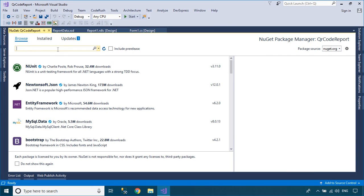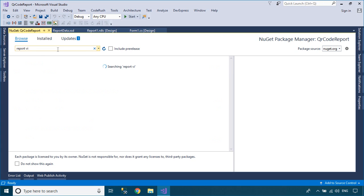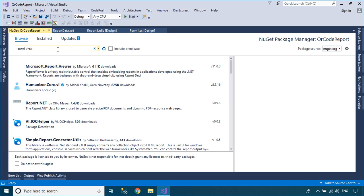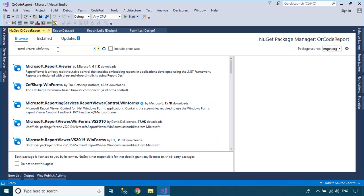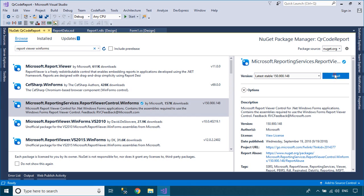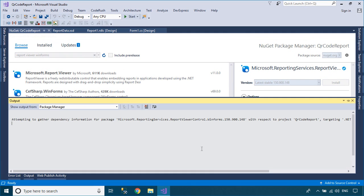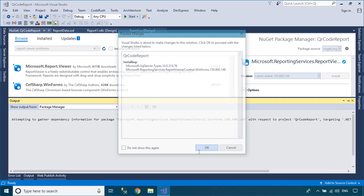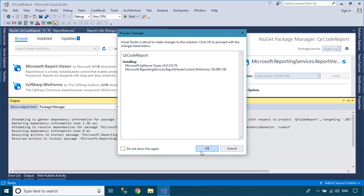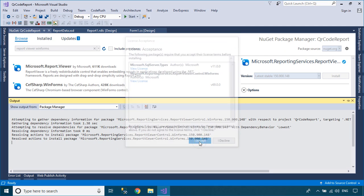To display the report, you need to install the Microsoft Report Viewer from the Manage NuGet Packages page, then add the Report Viewer library to your Visual Studio Toolbox. Next, drag the Report Viewer control from your Visual Toolbox to your Windows Forms application, then set your report to the Report Viewer.